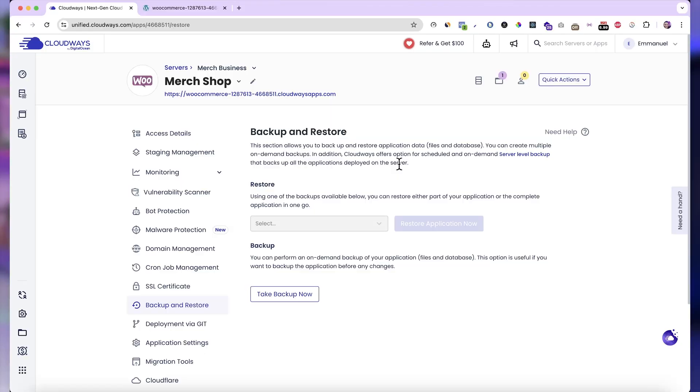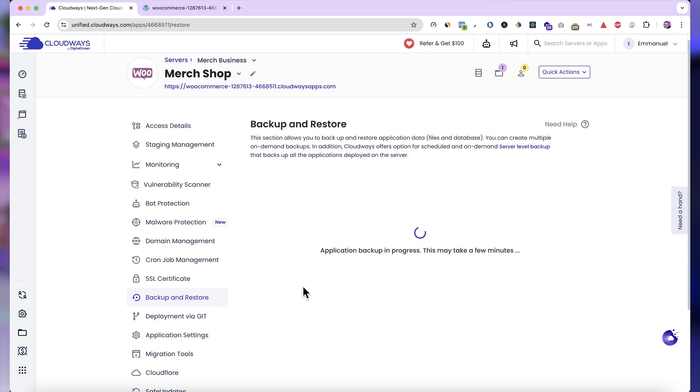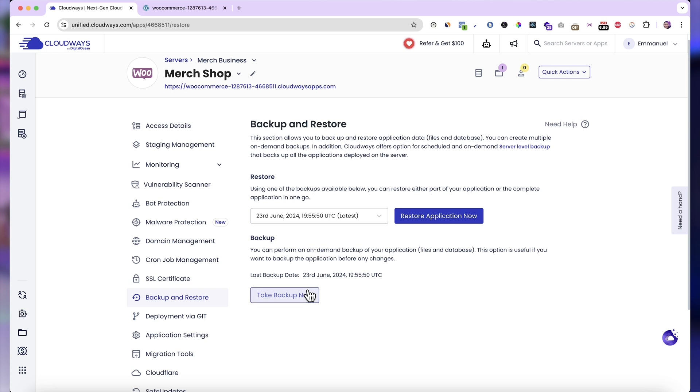Another good thing about Cloudways is that it makes it super easy for you to backup and restore your website. So over here, you can come over to the backup and restore tab. And then if you want to backup your website, just click on the take backup now. And with that, it is going to create a backup of the current version of your website. And if anything goes wrong in the future, you can easily get it back right here.